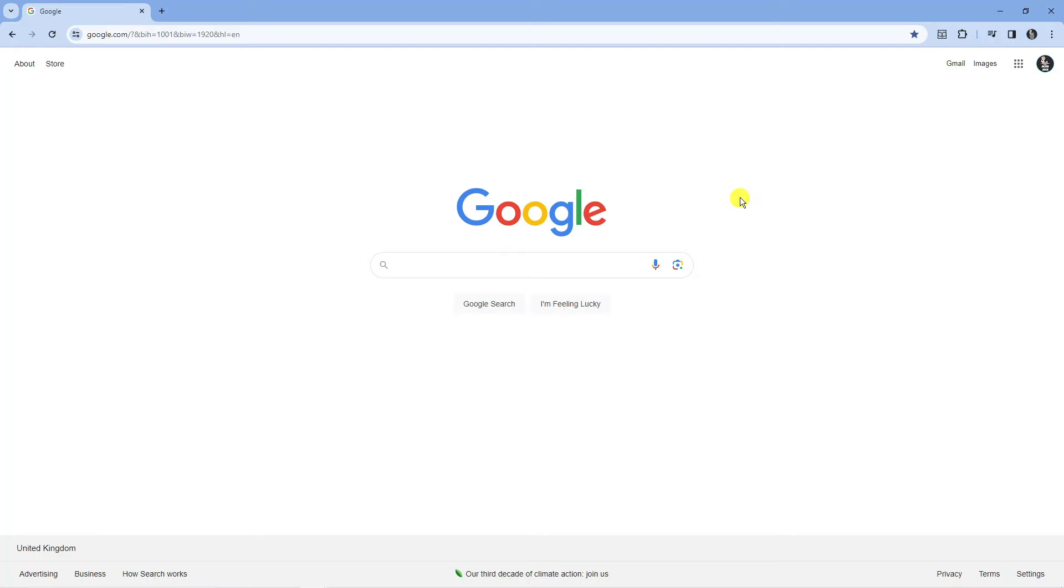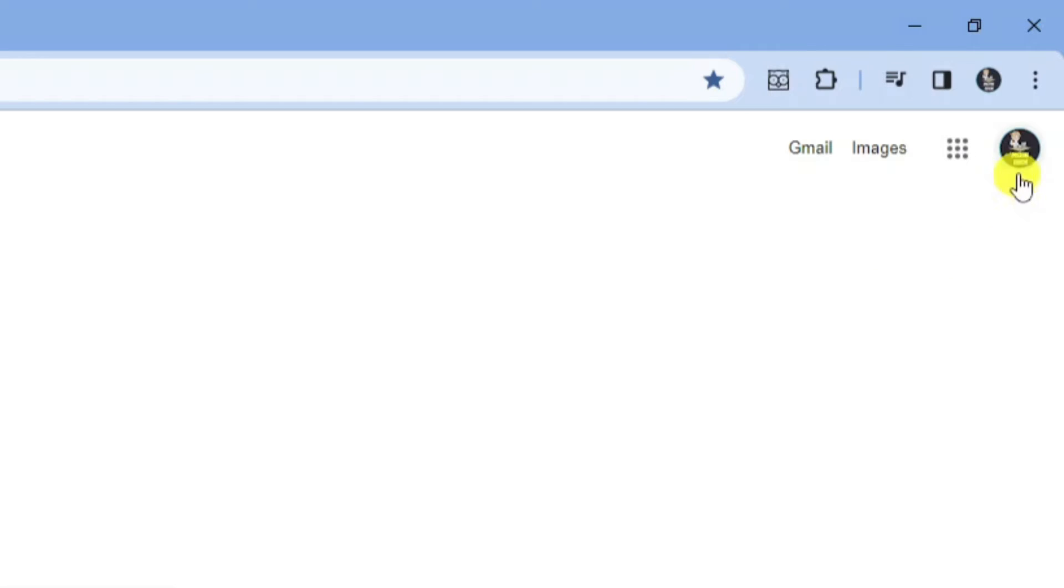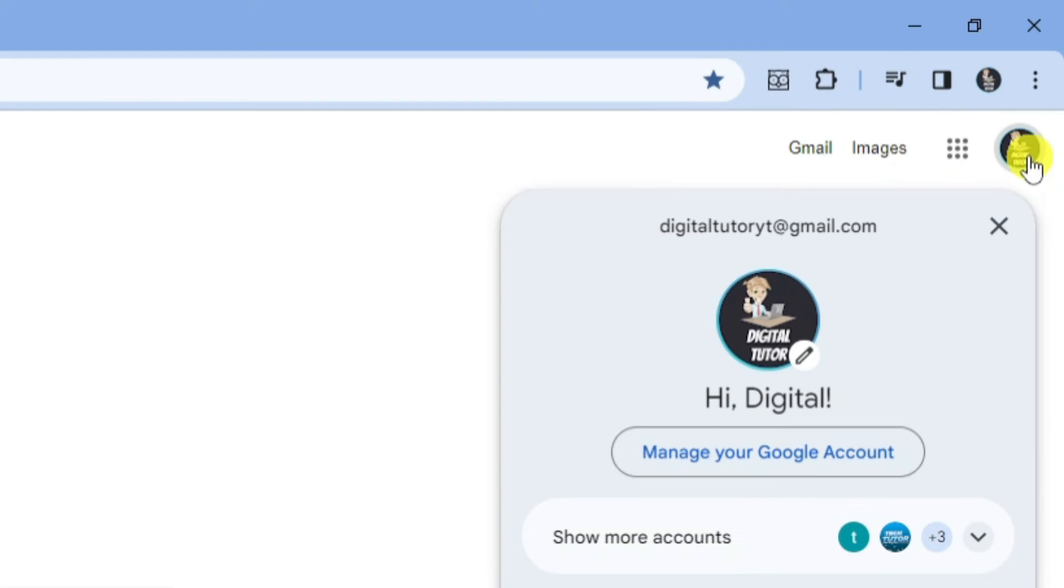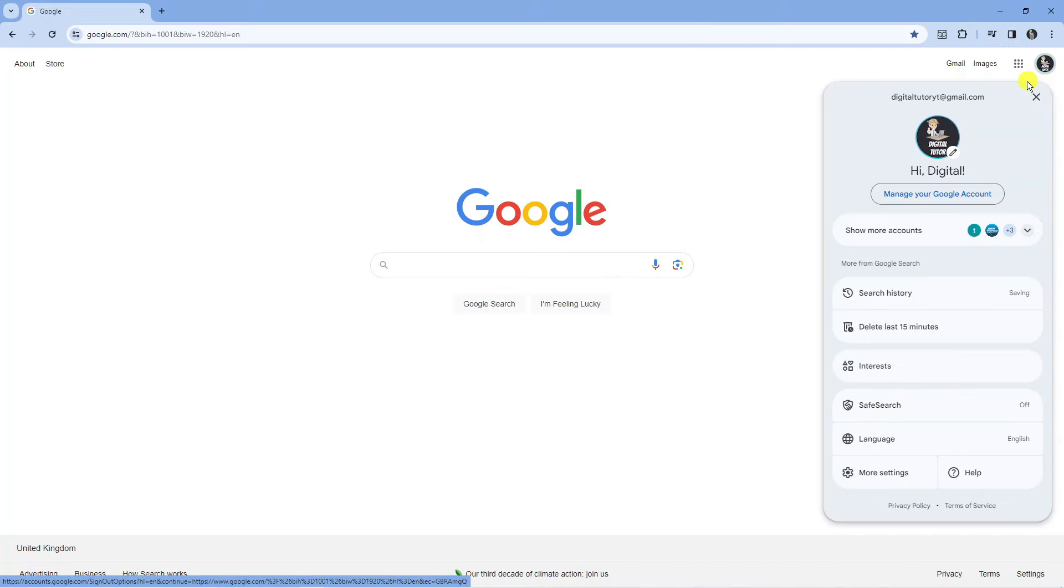Now from here come up to the top right hand corner and click onto your profile icon.